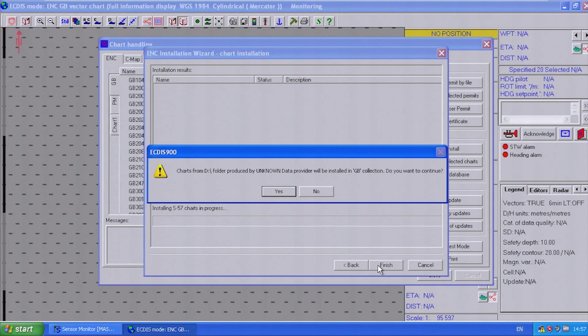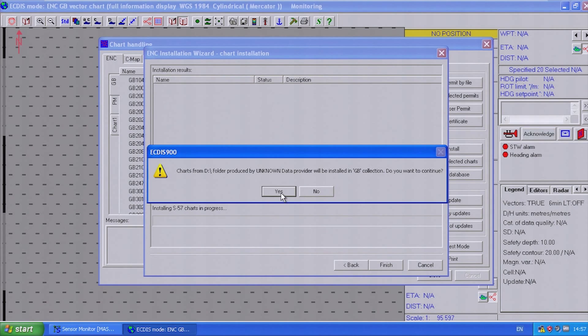This warning message may appear, and if it does, select Yes.